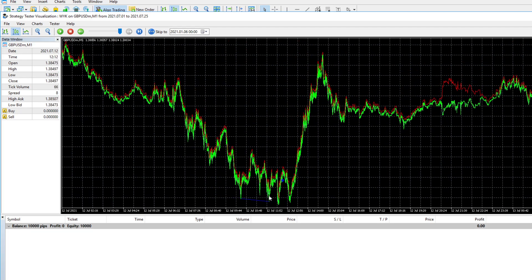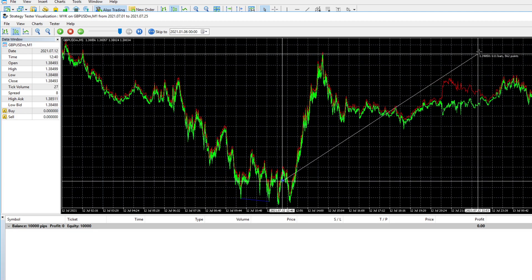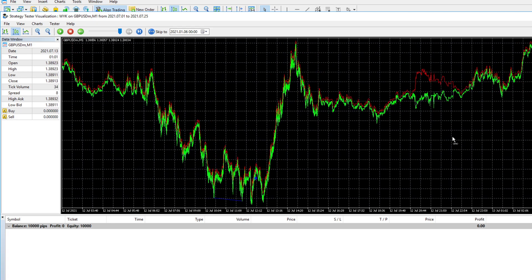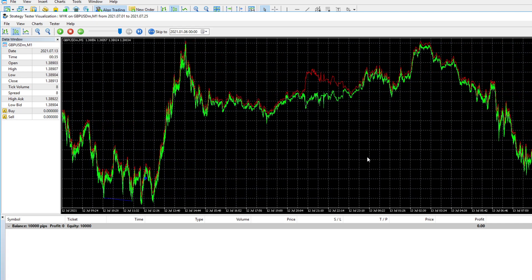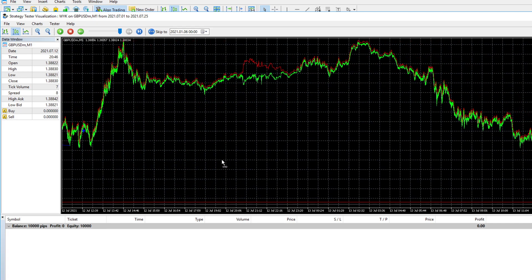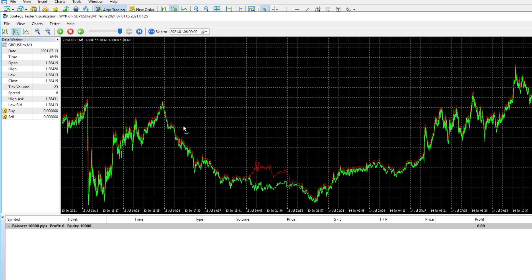If you executed this trade following our management plan, you would have had a beautiful trade. The trade ran for about 60 PIPs. However, as I said previously, you won't capitalize on the full move if you follow our management plan correctly.